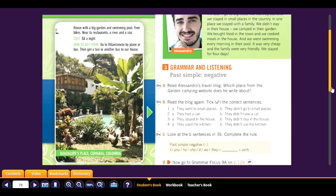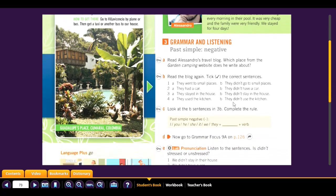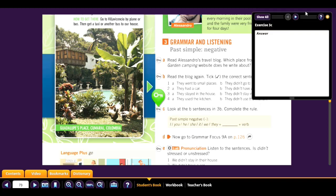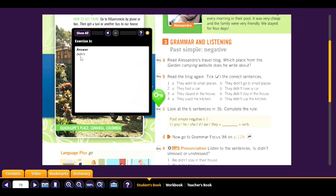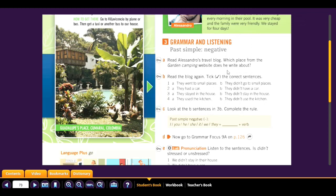Now look at the sentences in 3B and complete the rule. After the person and before the verb, what word are we using? It's 'didn't.' They didn't go, they didn't have, they didn't stay, they didn't use. To make a sentence negative, we use 'didn't.'